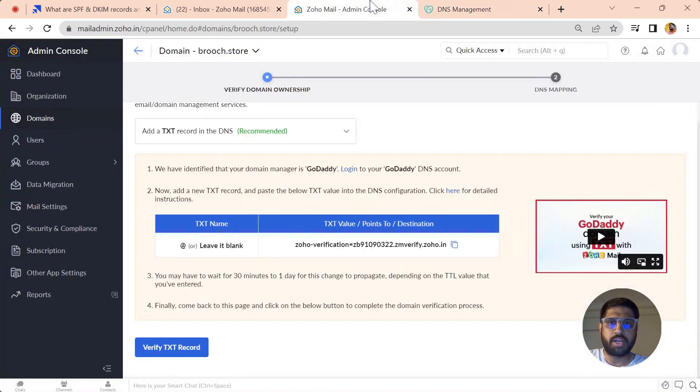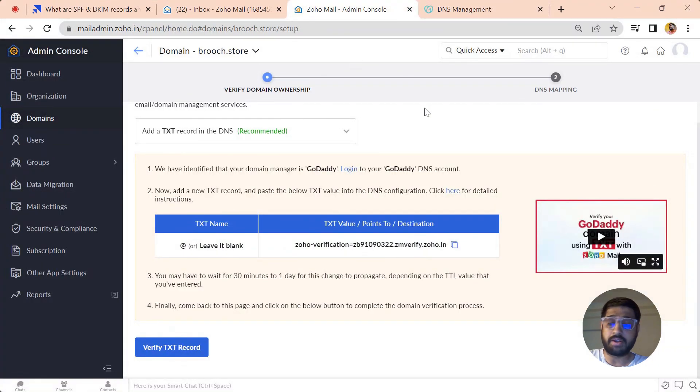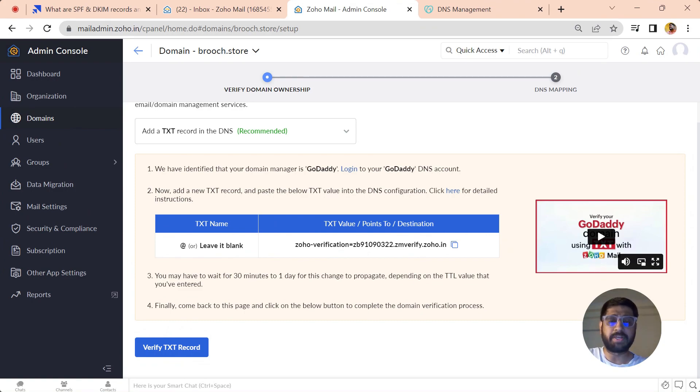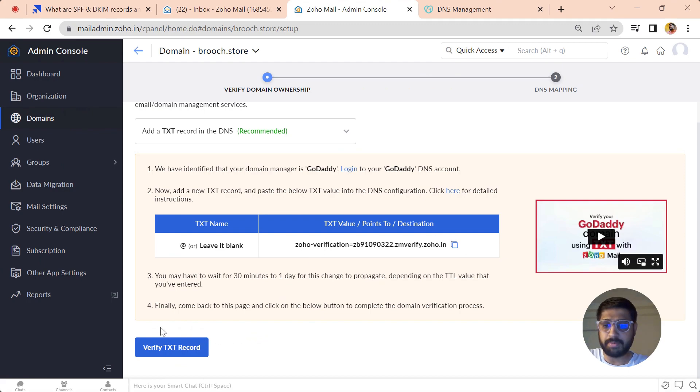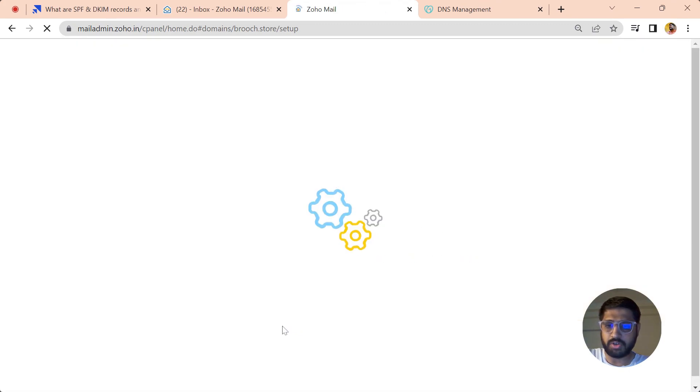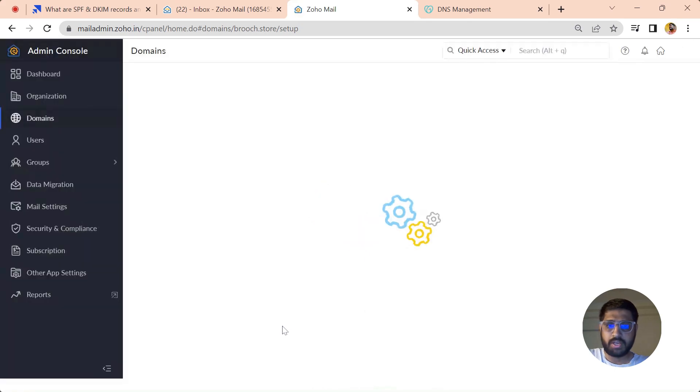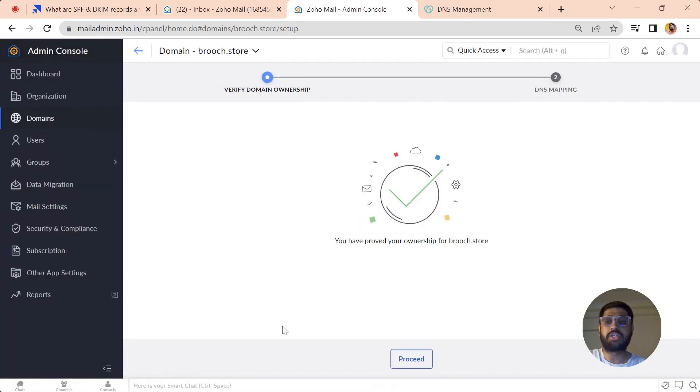Jump into Zoho again and let's just see whether our records are updated or propagated. DNS records are updated within minutes, but it may also take up to 48 hours in case it's not updated. Let's just click on Verify Text Record, and our text record is verified. So our domain ownership is verified by Zoho.